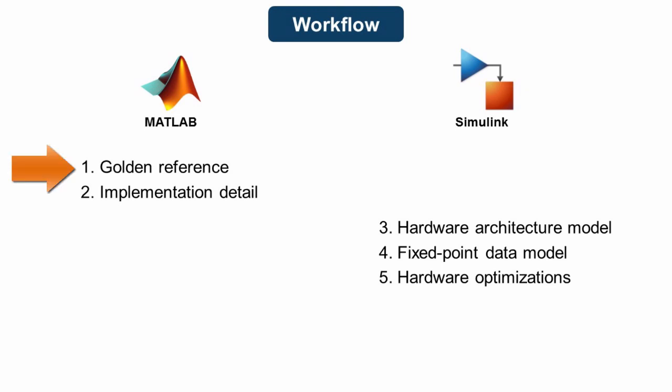This is what we'll use to verify that your hardware implementation gets the right answers. Add some implementation detail to your MATLAB algorithm. This step is optional, but it helps in a lot of cases, as you will see in the example design we use.